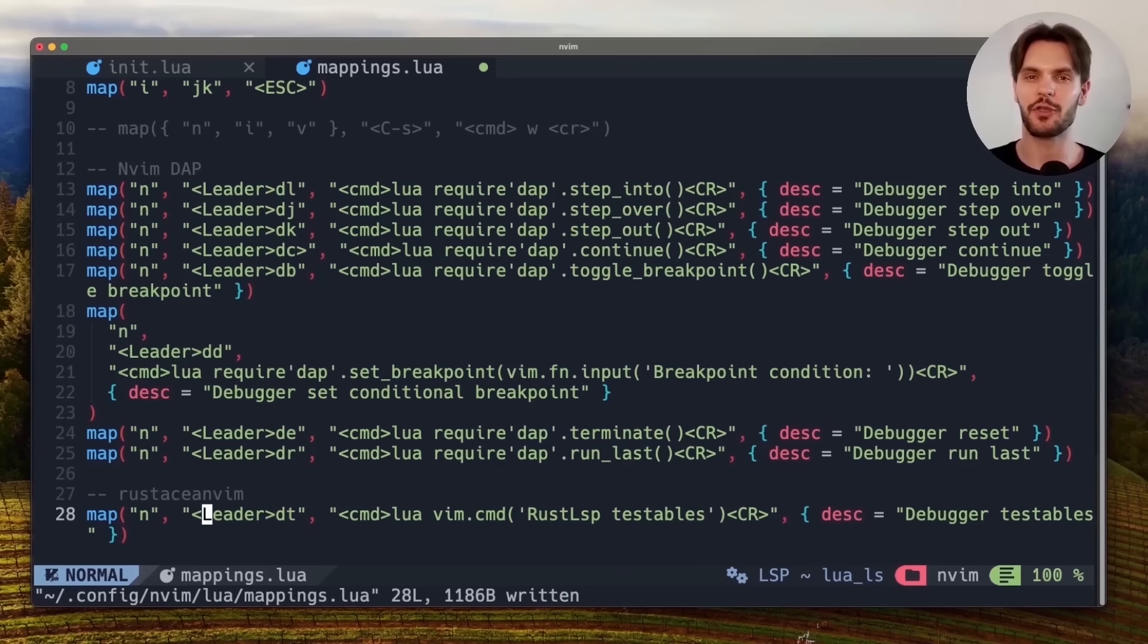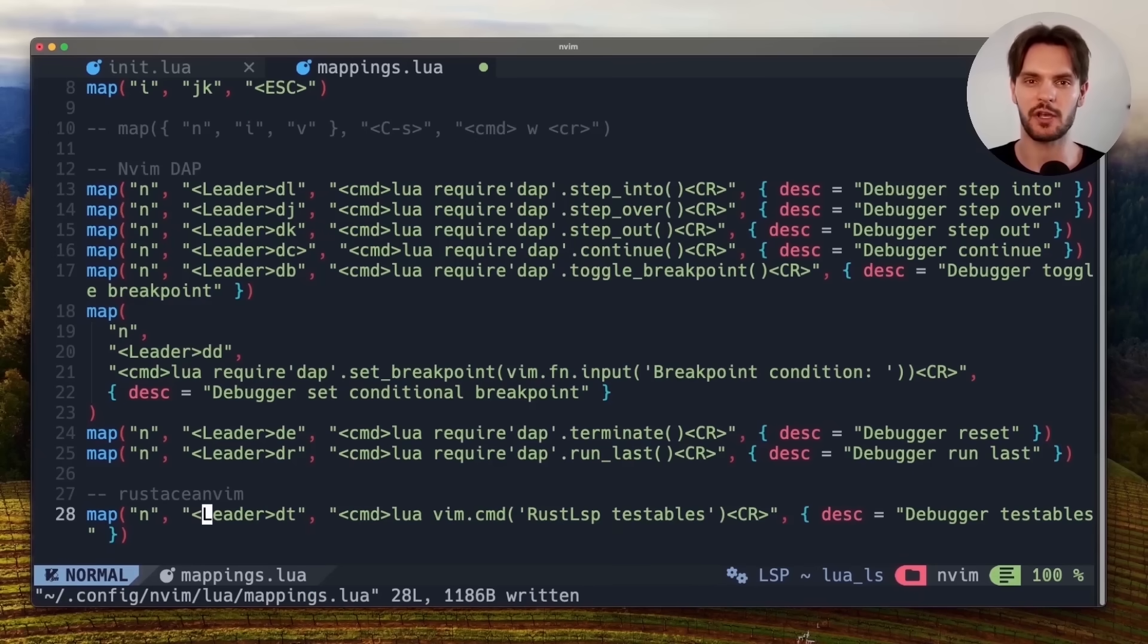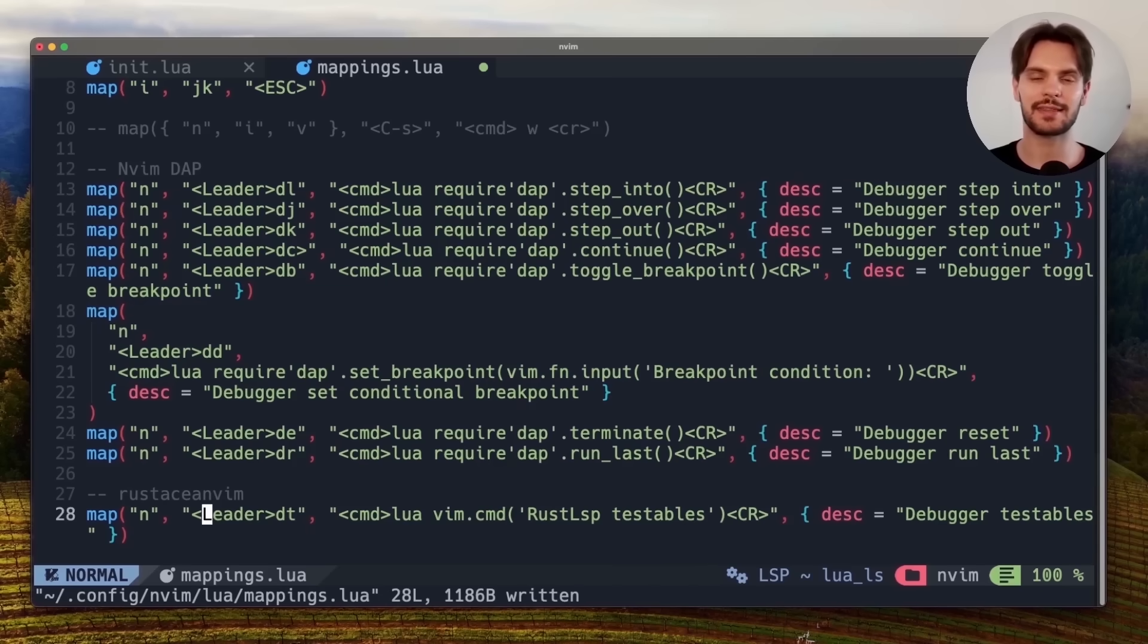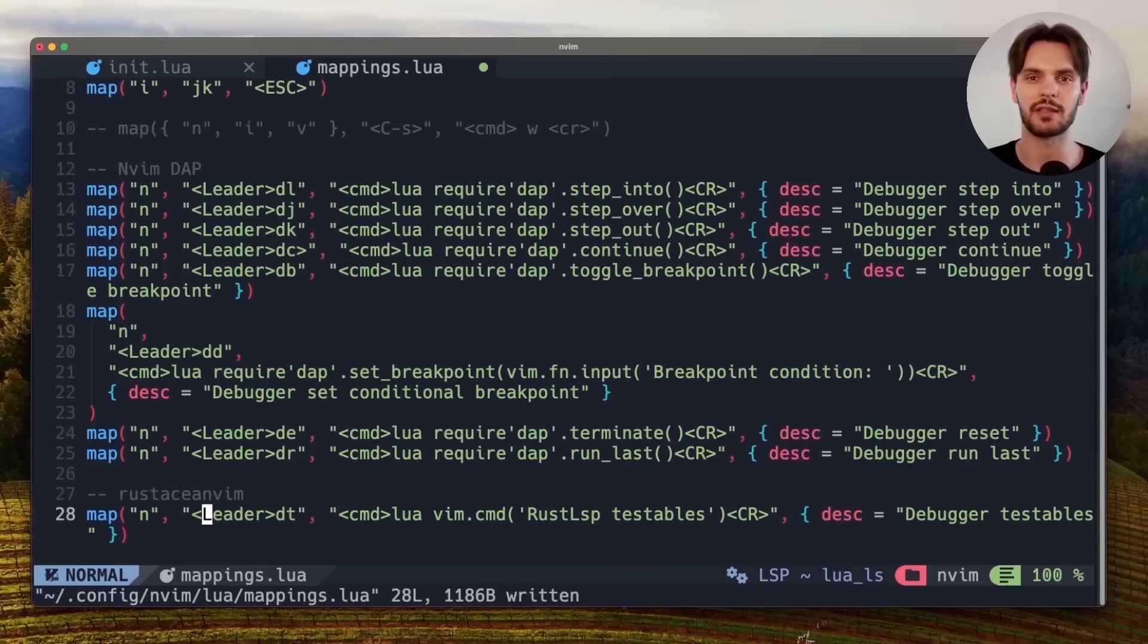Alright, so those were the configurations and keybindings needed to enable debugging Rust code in NeoVim. Next we'll make sure that the debugging setup works as intended by navigating back to our Rust project and running the debugger.